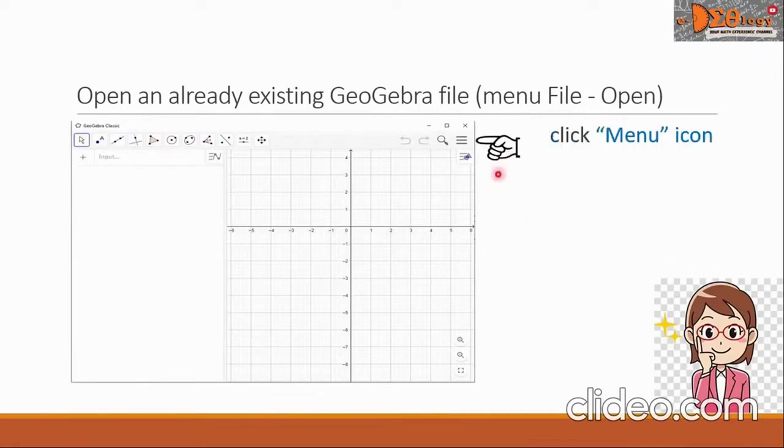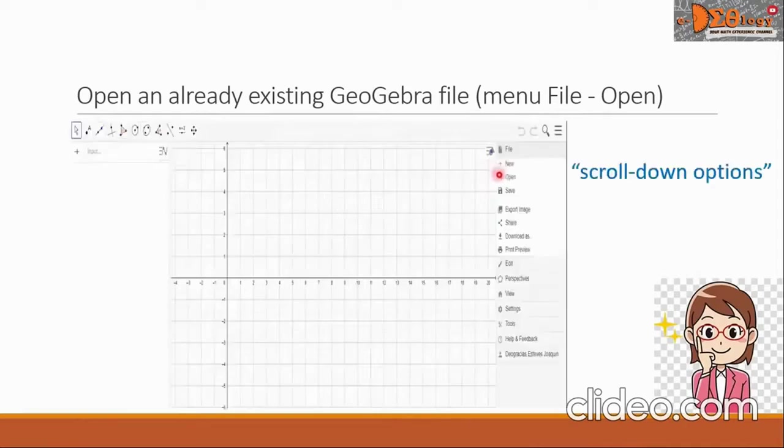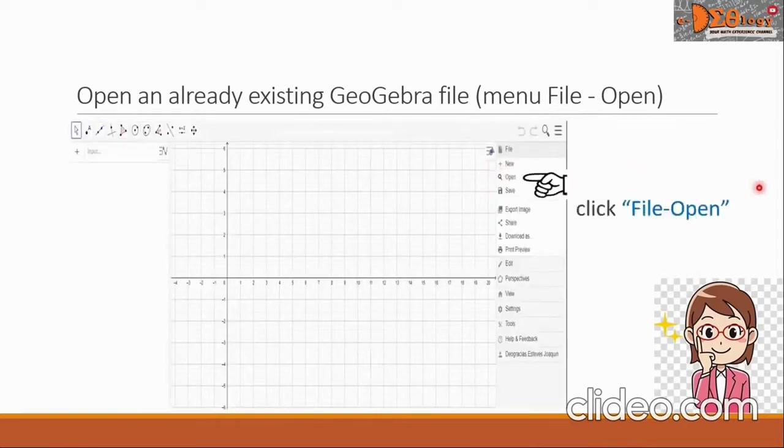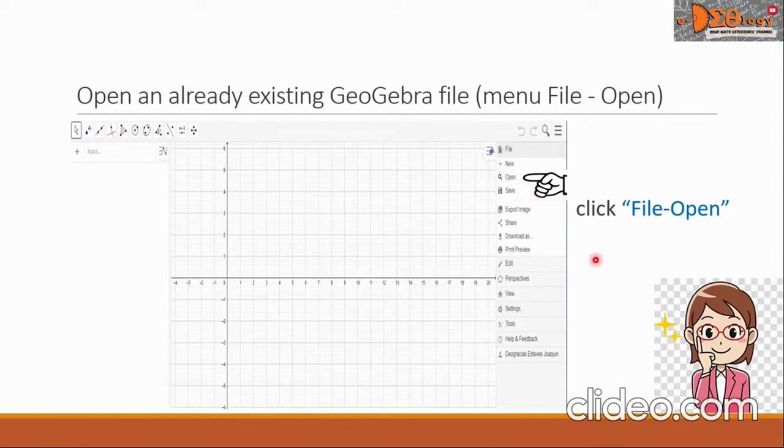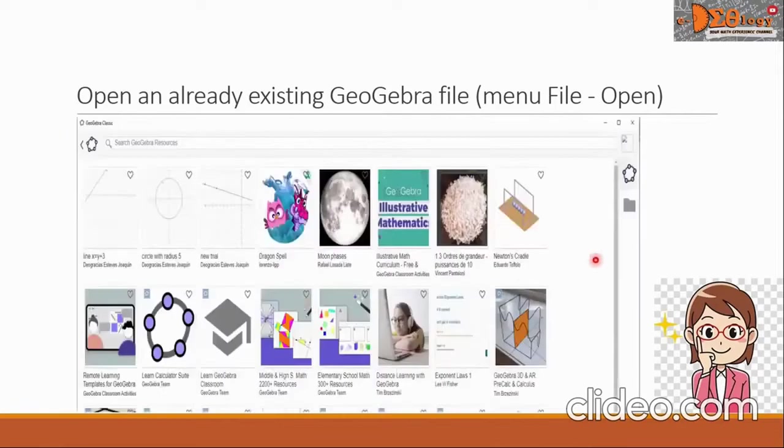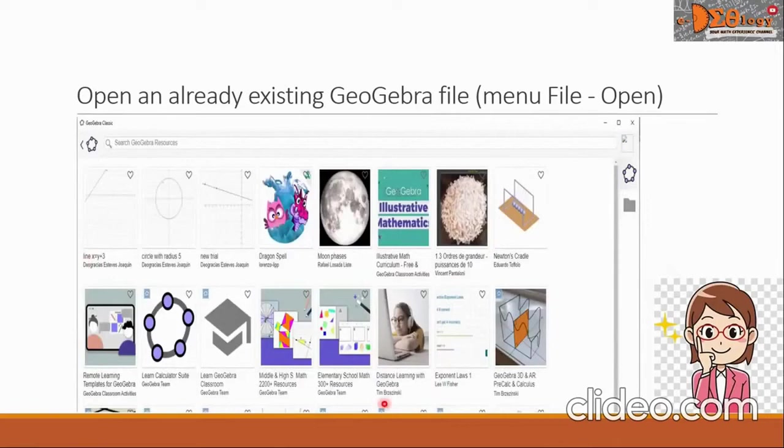Click the menu icon. Scroll down options will show, then look for the file open option which is here. Click it and you will be directed to a page that looks like this where all your files are stored.